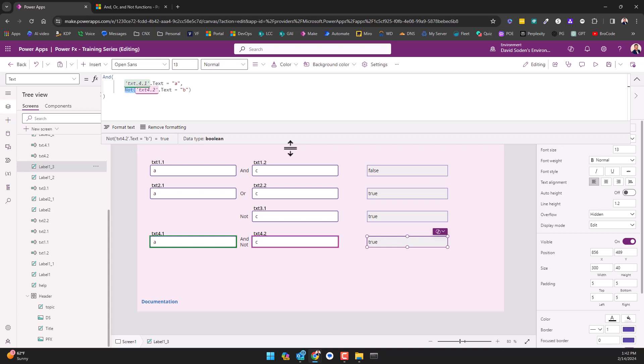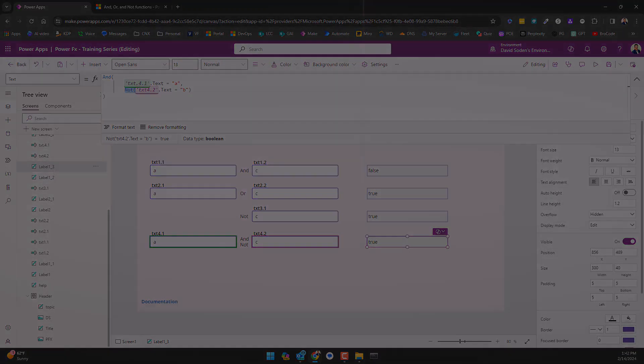As you read other people's code, as you work collaboratively with others, you're going to need to understand that you're going to see these AND functions, these OR functions, these NOT functions in the code. You need to know and understand how this works and how this functions. Alright guys, that's it for this video, we'll see you in the next one, thanks a lot.